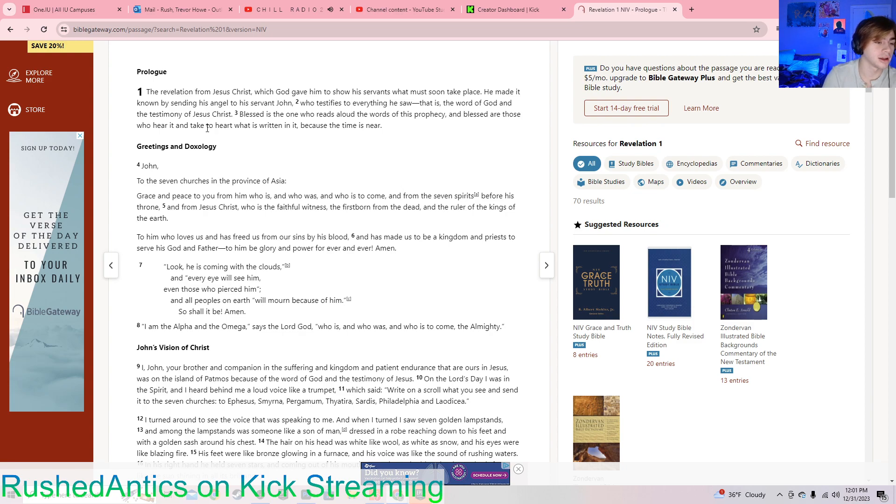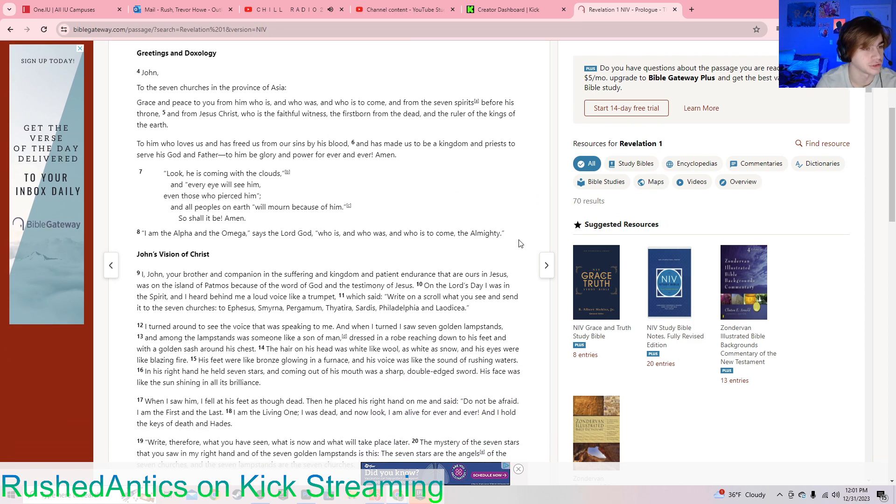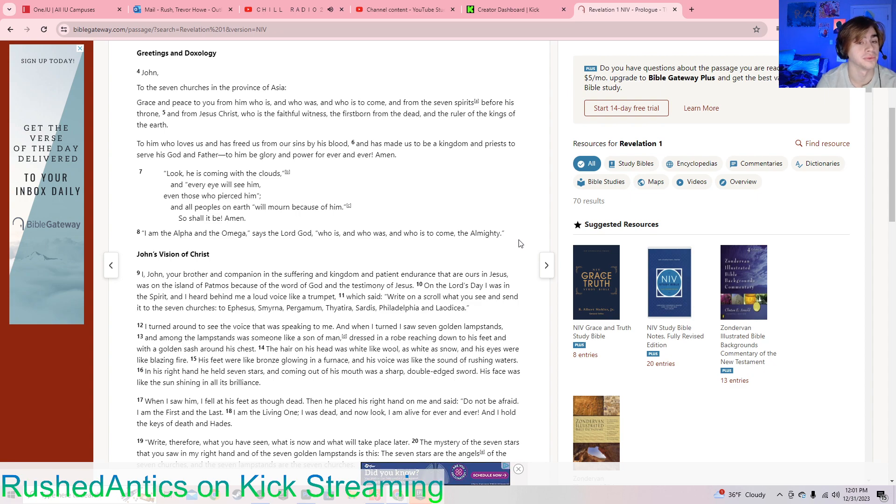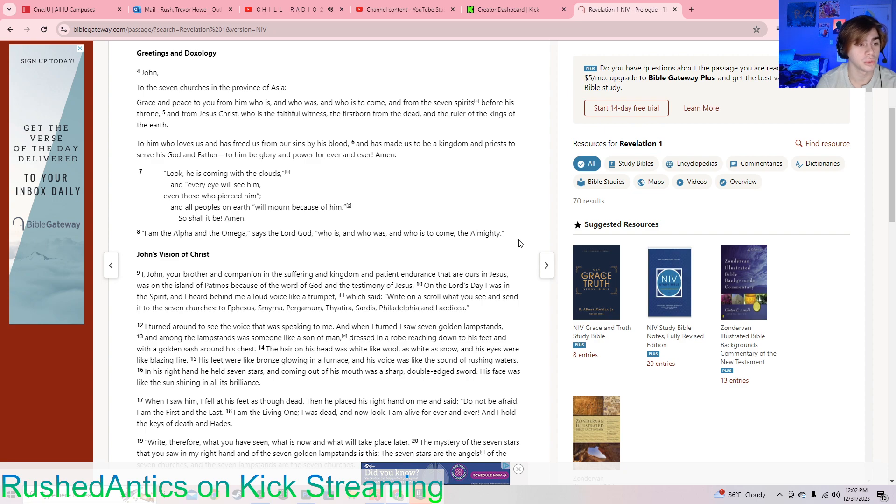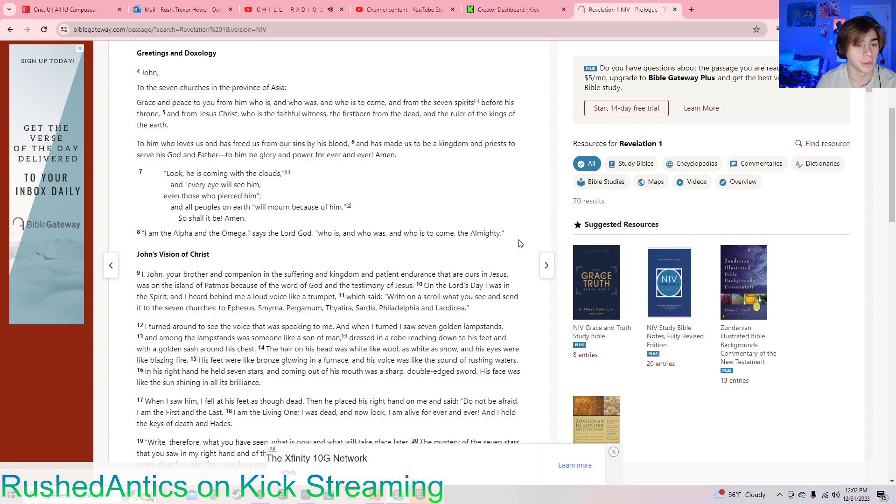John, to the seven churches in the province of Asia. Grace and peace to you from him who is, and who was, and who is to come, and from the seven spirits before his throne, and from Jesus Christ, who is a faithful witness, the firstborn from the dead, and the ruler of the kings of the earth. To him who loves us and has freed us from our sins by his blood, and has made us to be a kingdom and priests to serve his God and Father. To him be glory and power forever and ever. Amen.